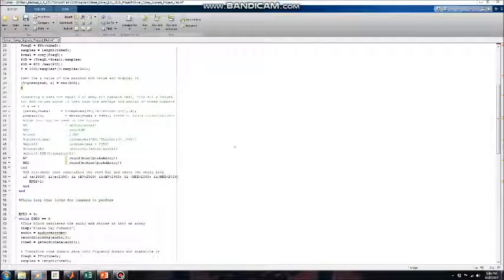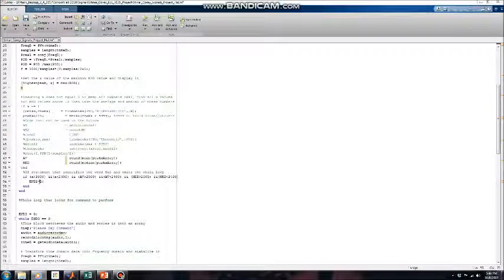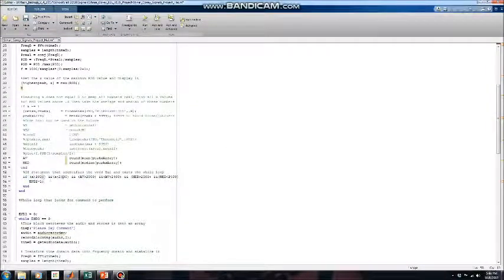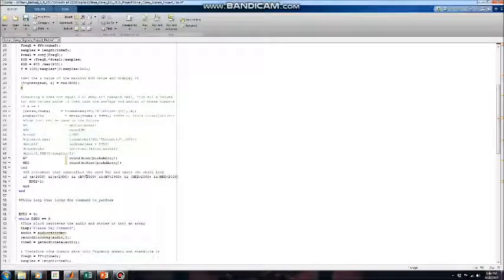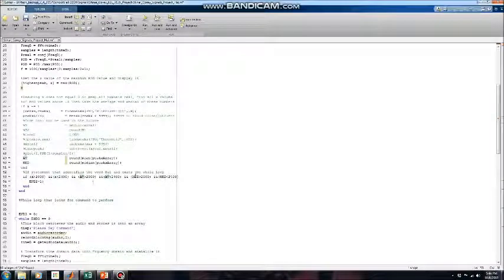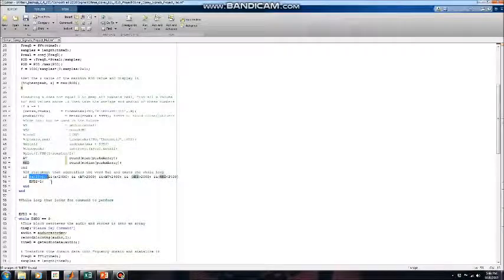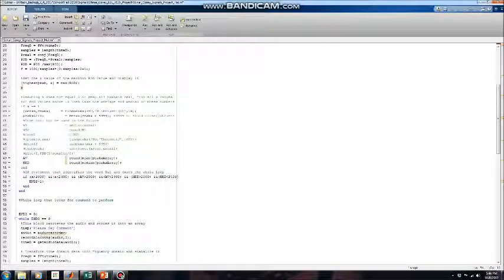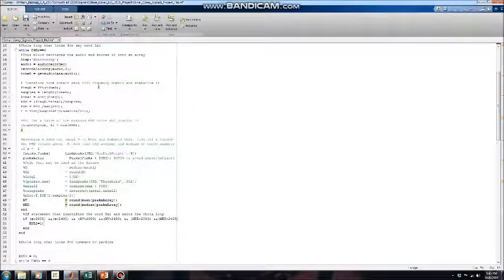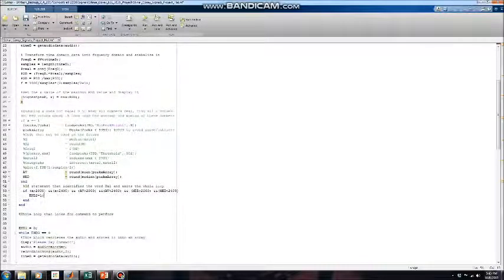After the average and median are found, there is an if statement that looks at all the ranges that I set earlier for "how." You can see there is the max peak range, the average range, and the median range. If all these conditions are met, then that means that I said how. If I said how, then n2 equals 1. That just breaks it out of this while loop looking for how.